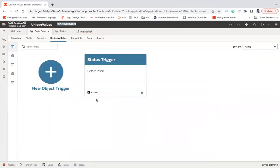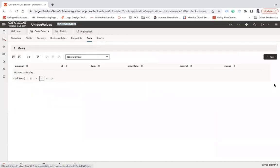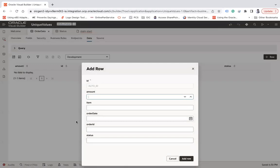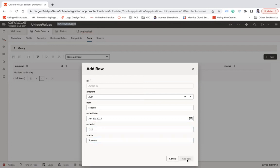Go back to the object trigger — it is now active. Go back to Order Data and use the data palette to insert a record: amount 200, item mobile, order date 30th, order ID 1212, status success. Click Add Row.